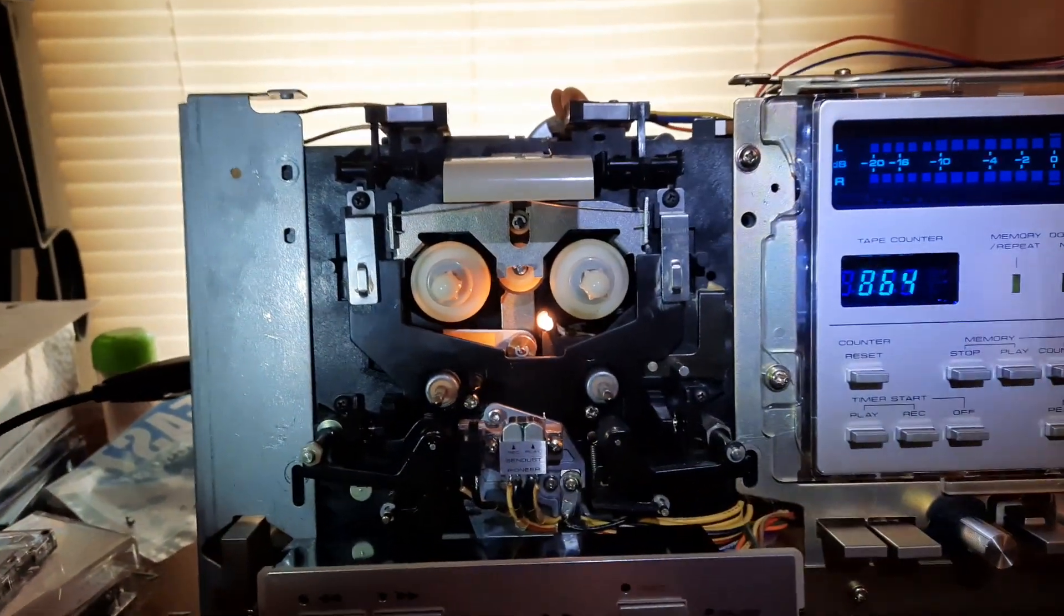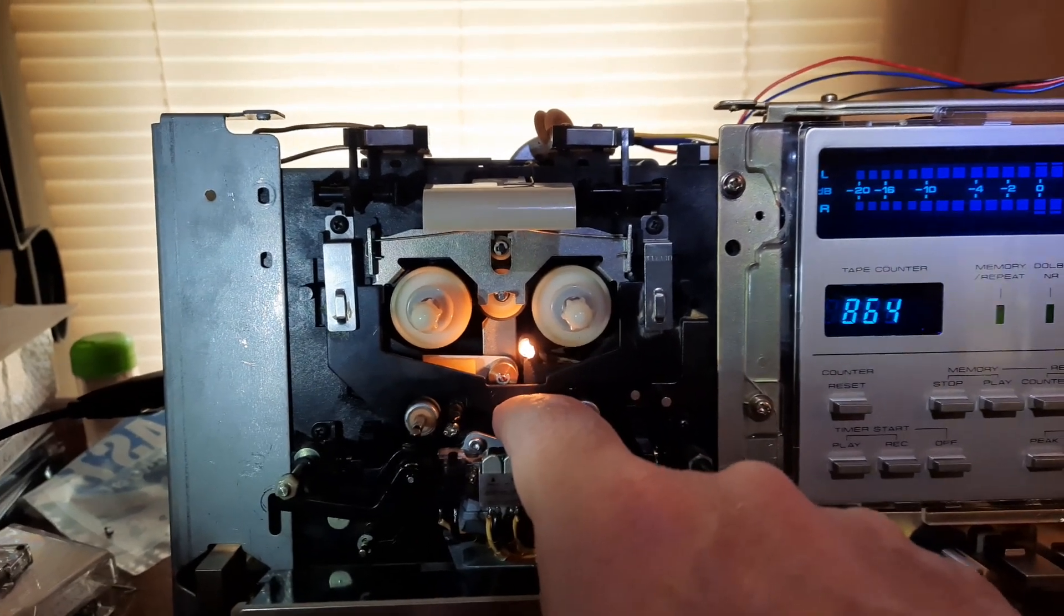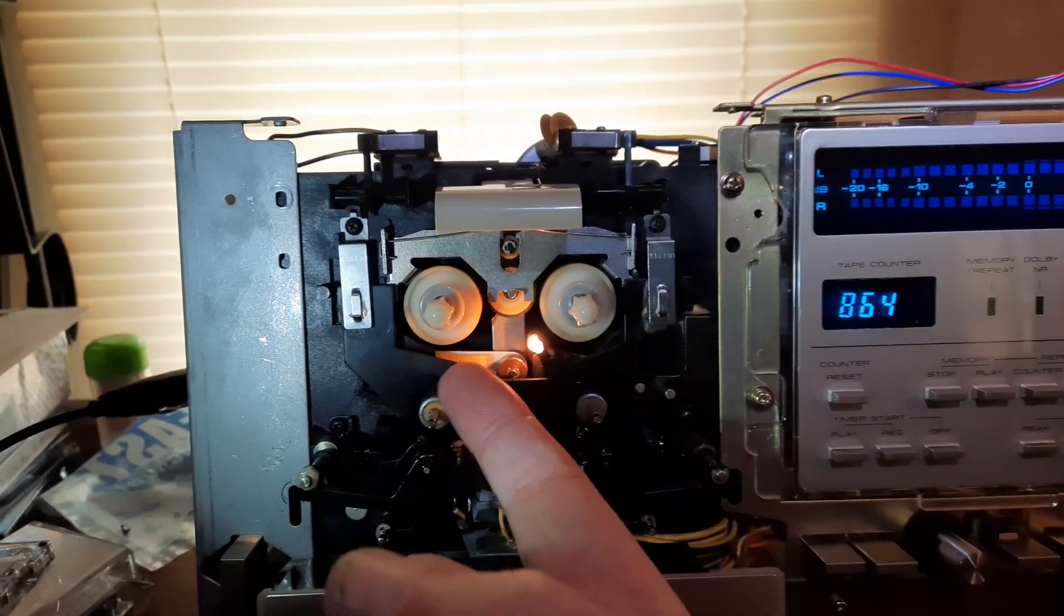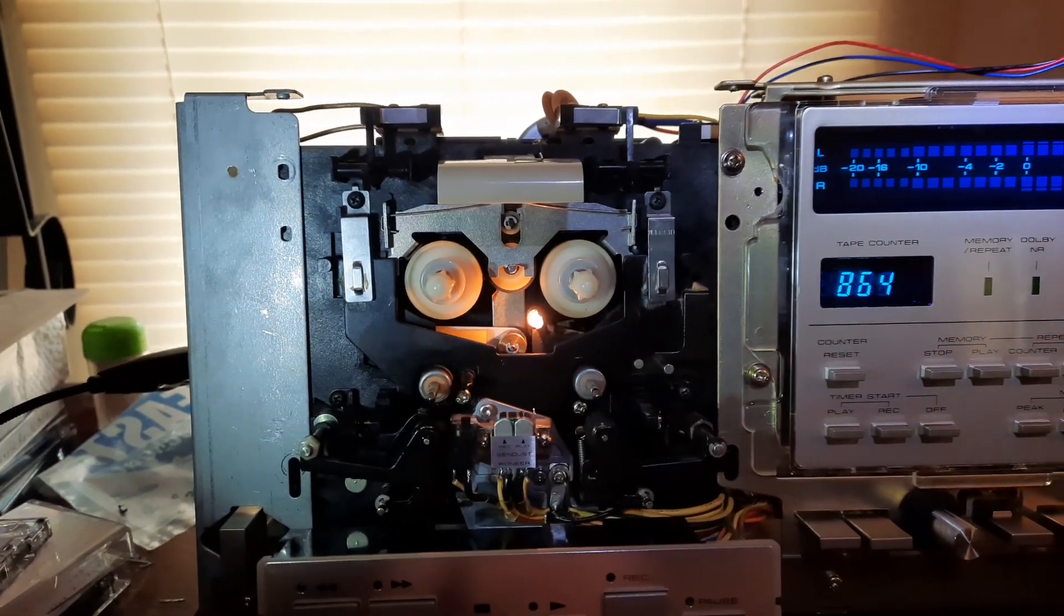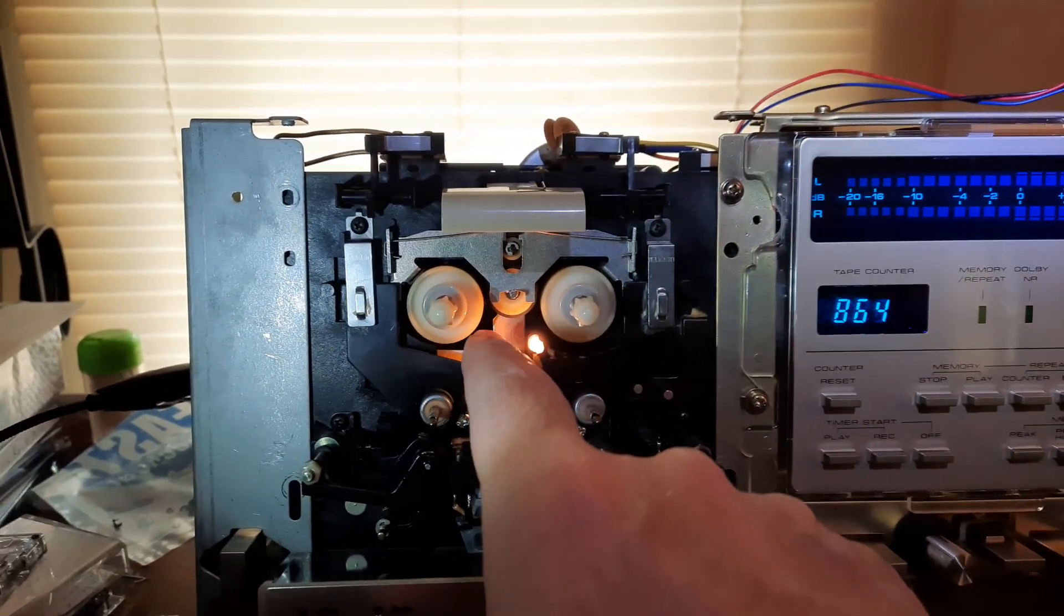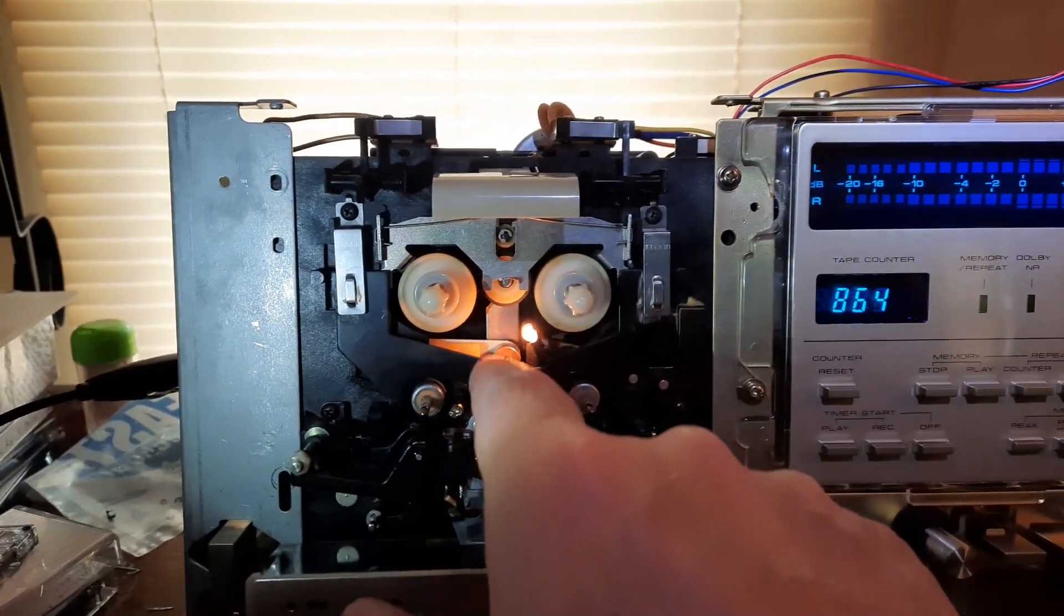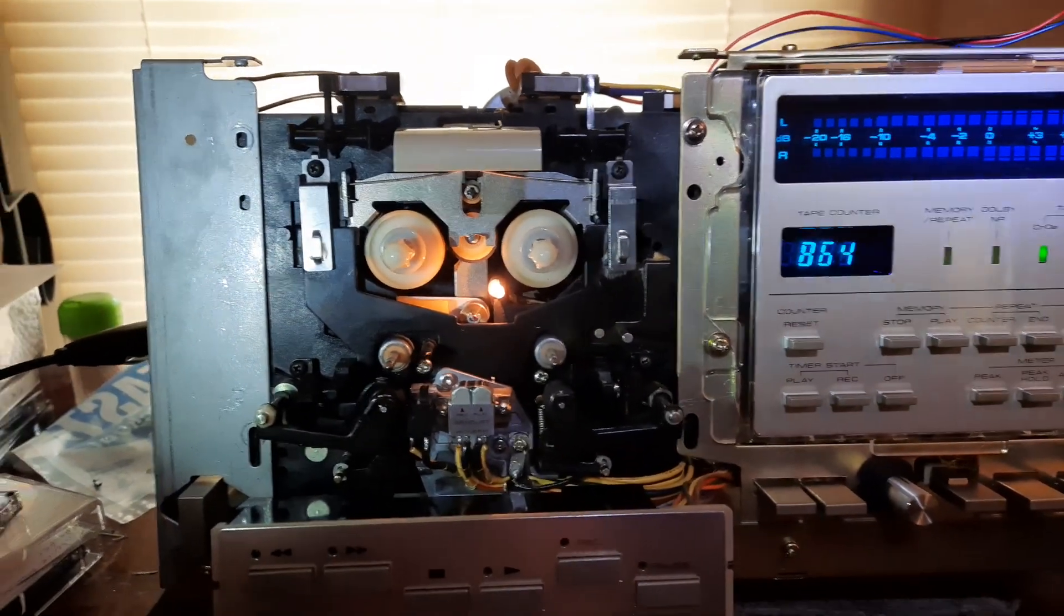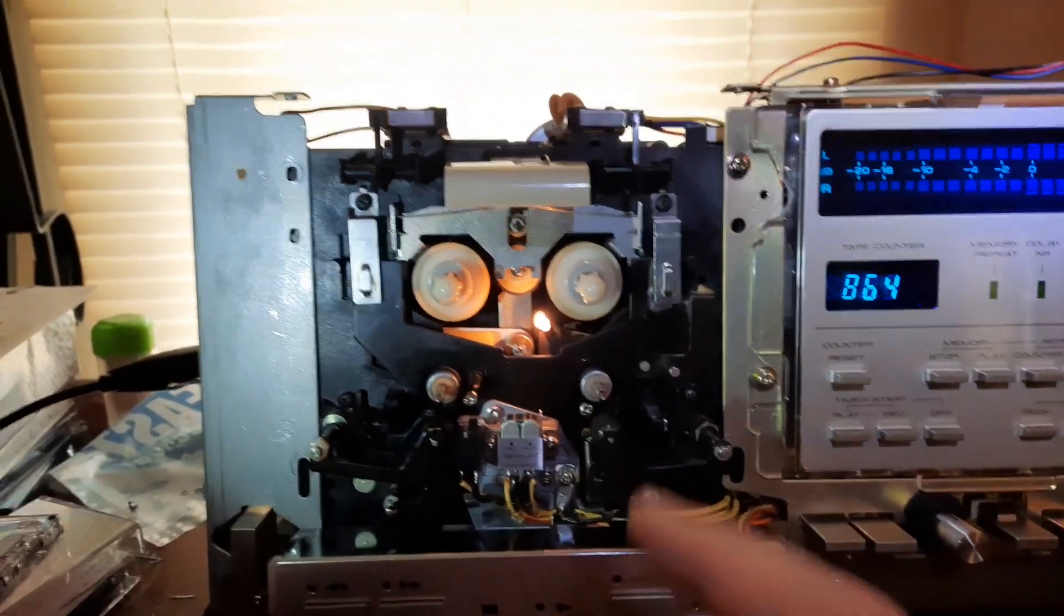The problem was the little tiny spring that pushes the idler tire up against the reel motor. Now, I'm not going to go pushing down on that. The more you do that, the more you damage that spring. So, don't do that.